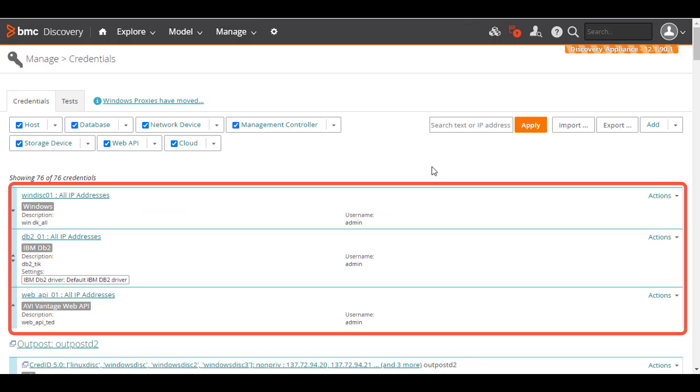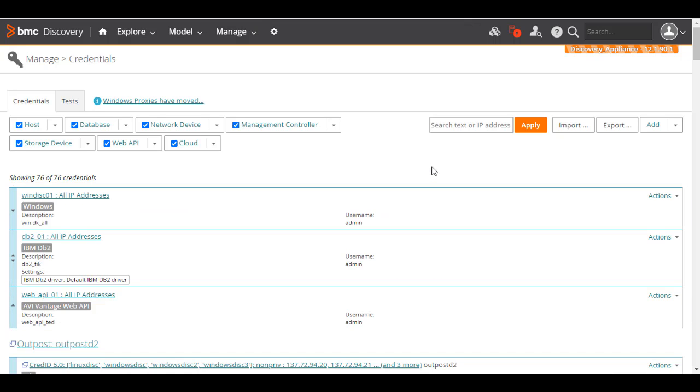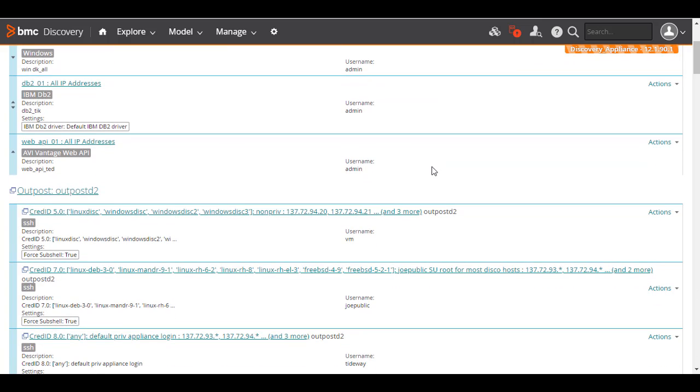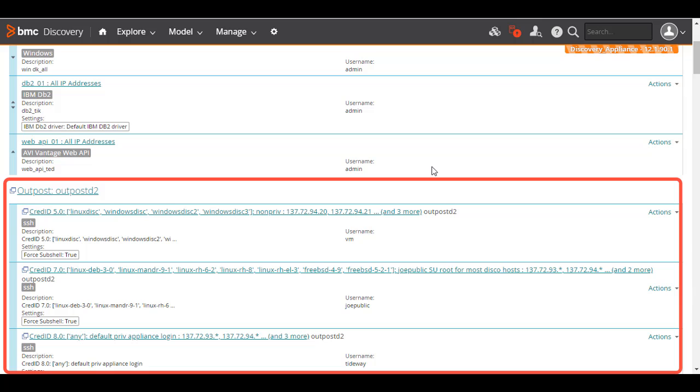If you have a registered BMC Discovery outpost and you specify the outpost in the Discovery ScanScope, the appliance sends a request to the outpost to scan the IP addresses. The outpost accesses the target by using the credentials held in its own encrypted vault. The outpost credentials are listed below the appliance credentials.